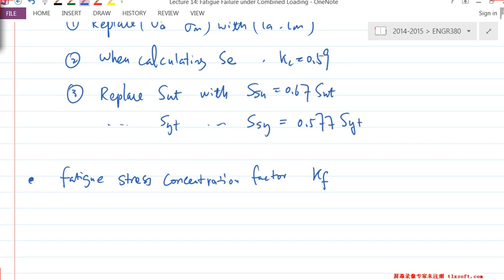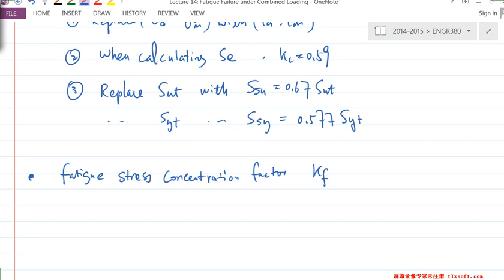Looking at the textbook, there are different research papers regarding the proper ways of applying the fatigue stress concentration factor under fluctuated loading. Without going into too much detail, I'll write down the approach we apply to K_F in this class.